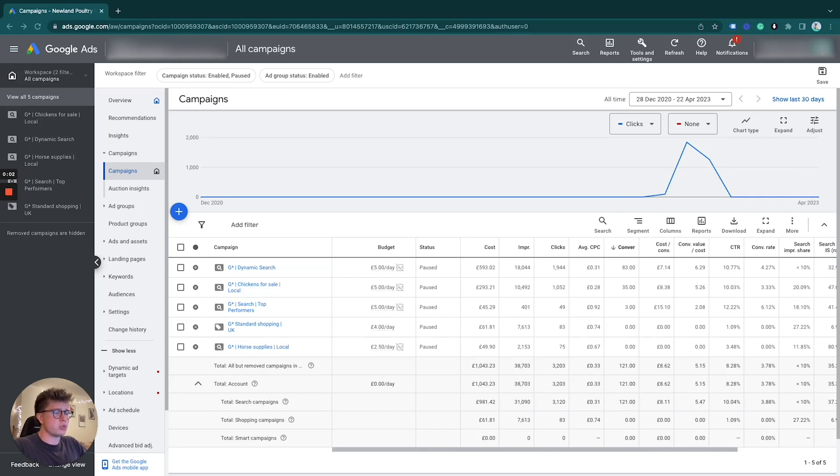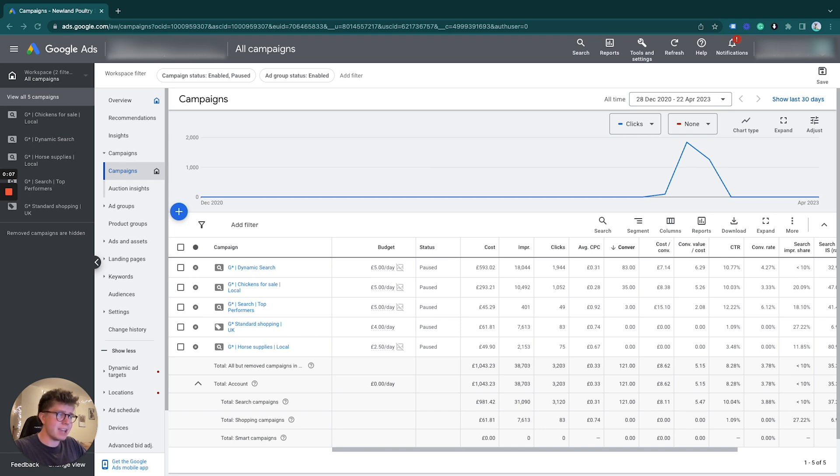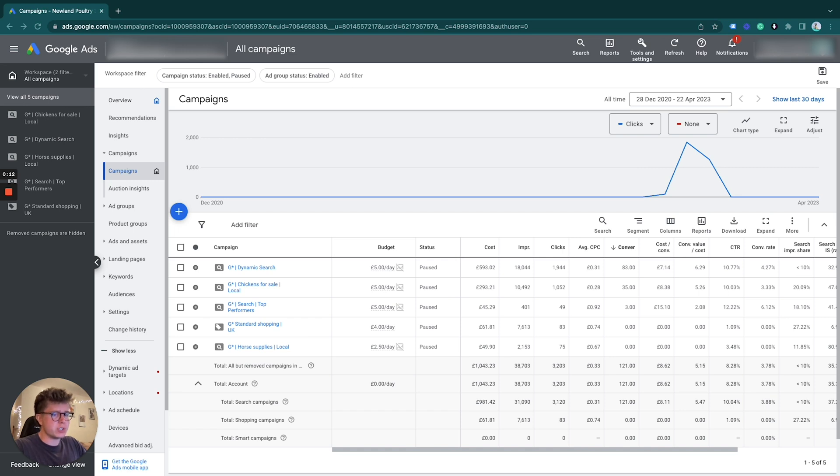If you want to create or select specific conversions for a specific campaign within Google Ads, this is exactly how you do this. Formerly, it used to be based on primary or secondary conversions that would be recorded in every single campaign of yours.